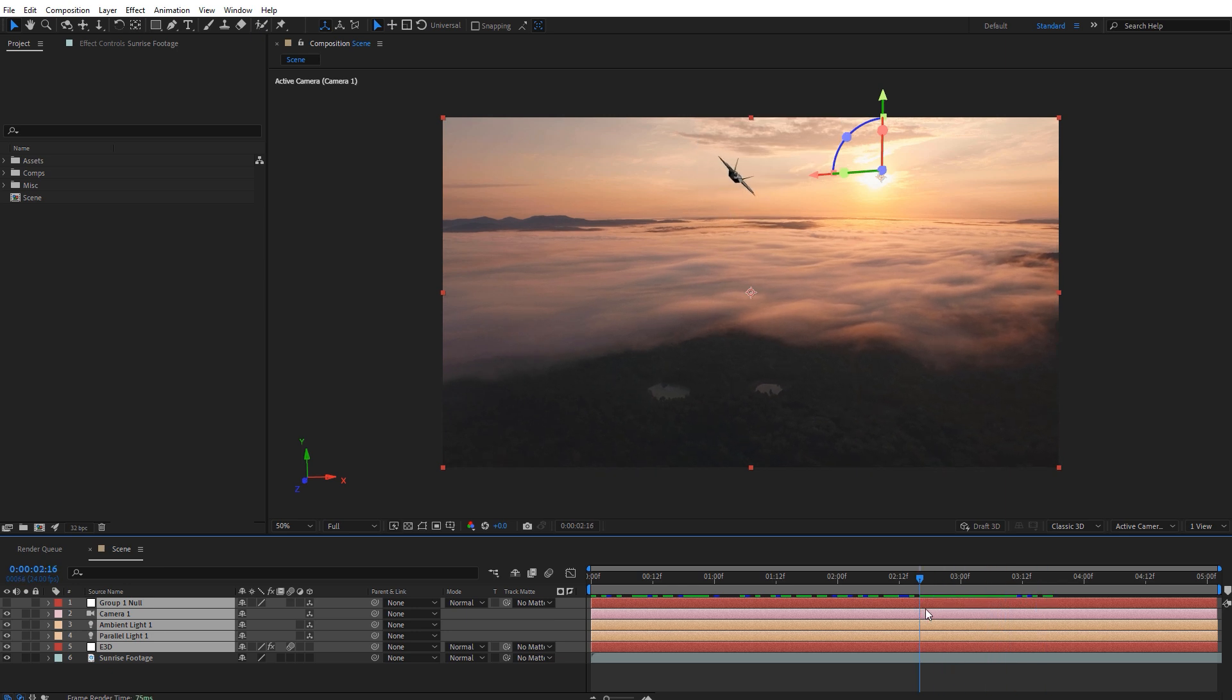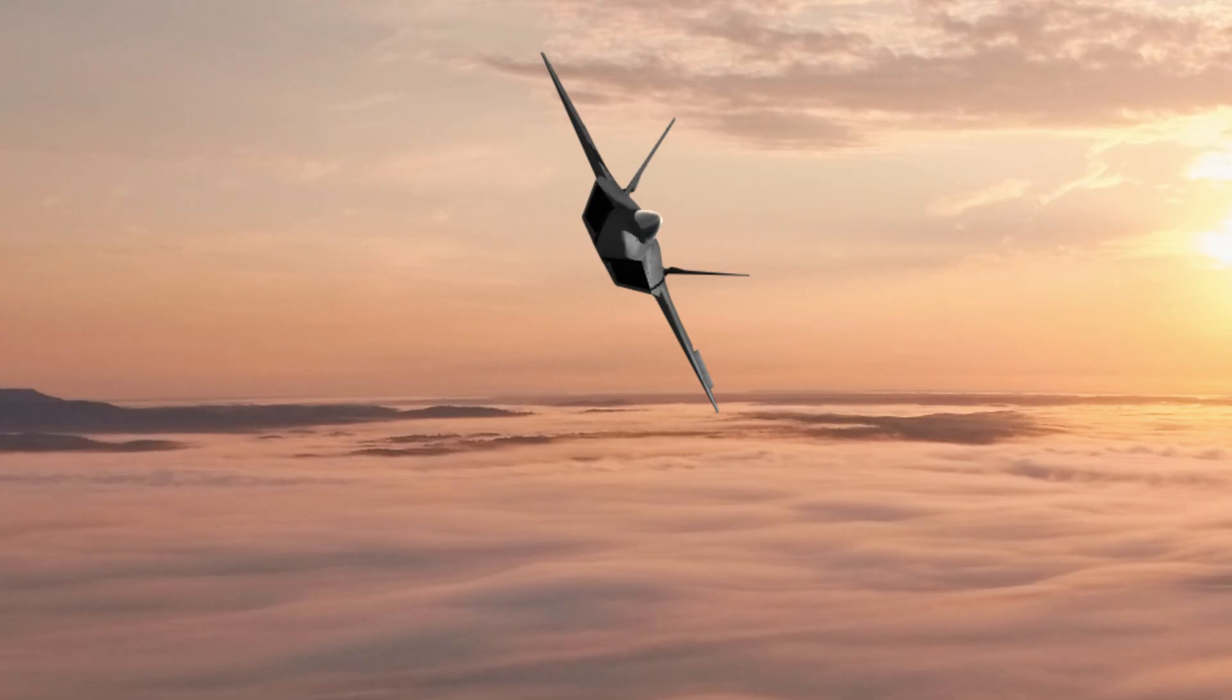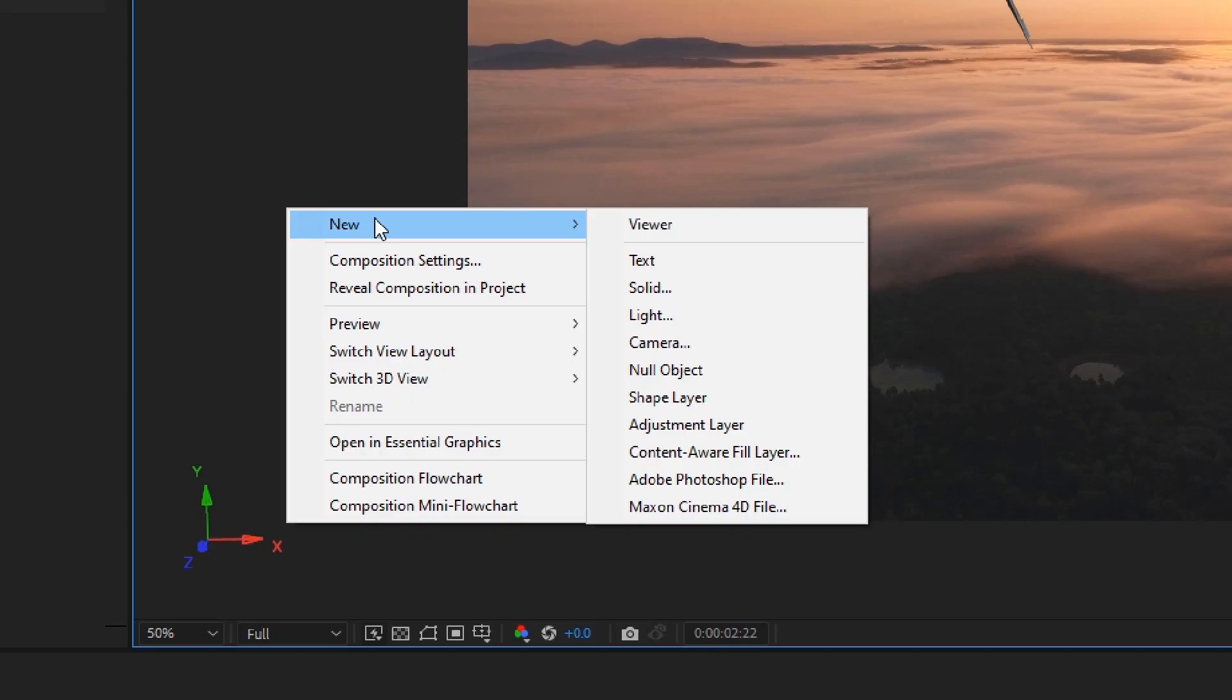In this shot, the jet was animated using the plugin Element 3D. Now let's EasyComp this jet into our shot.